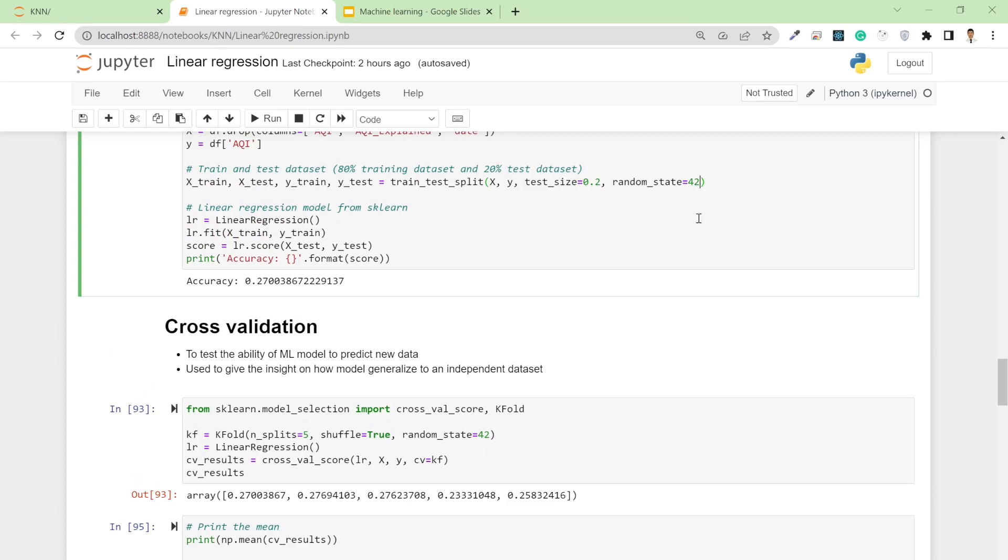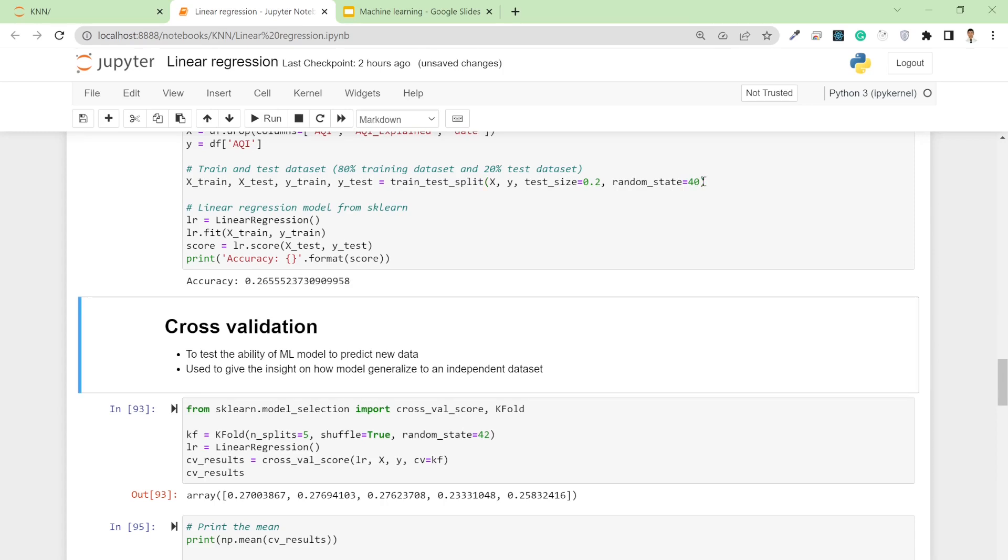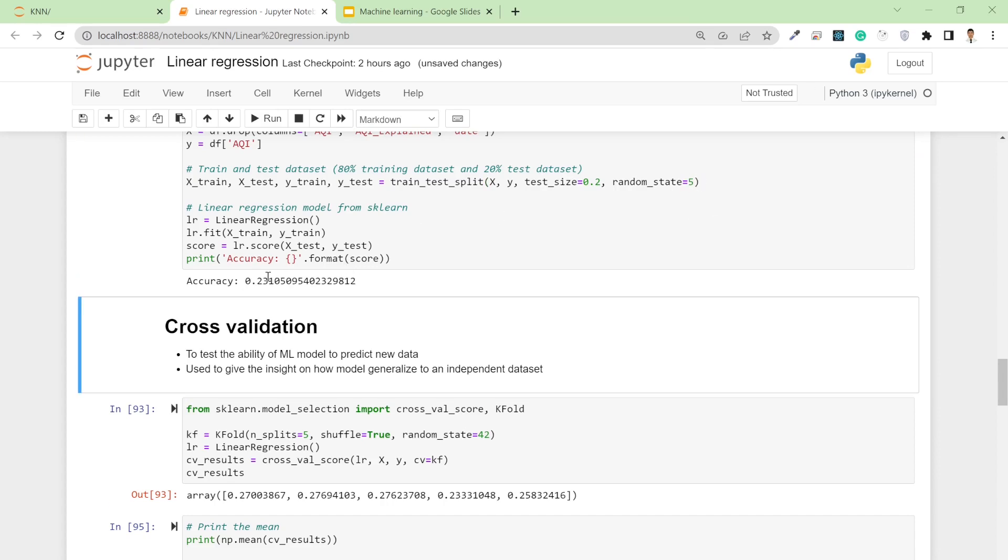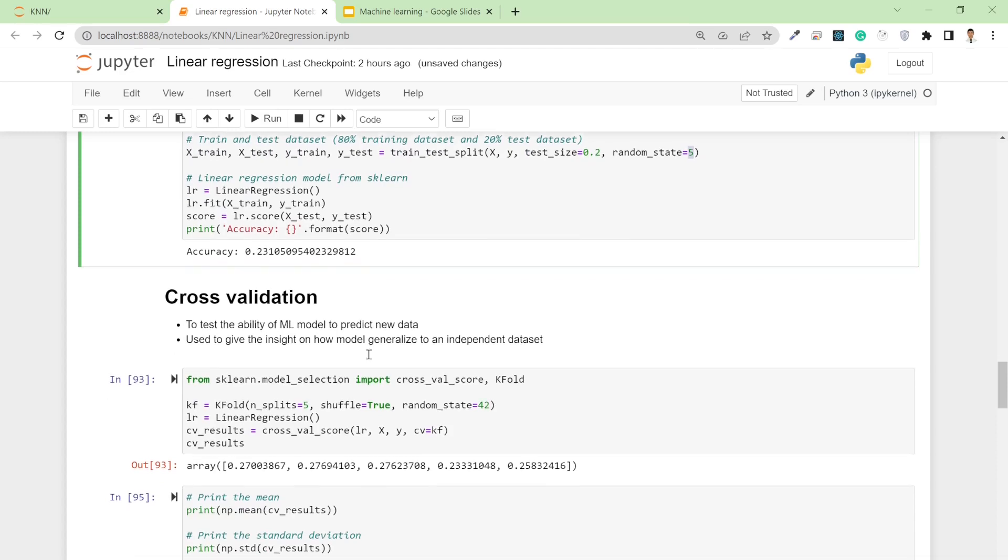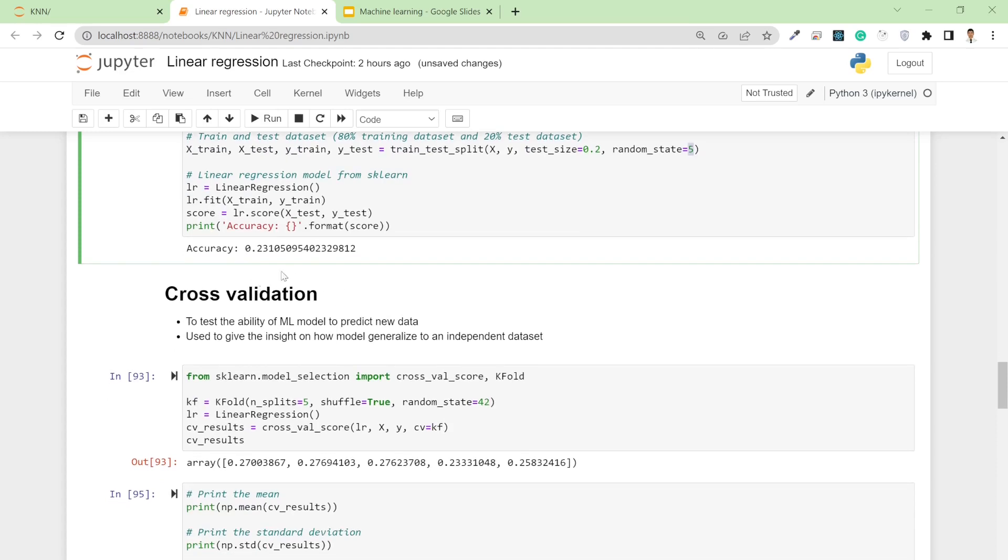Whenever we split our dataset in different ways, our accuracy will change. If I set random state to 40, accuracy changes to 26.5%. If I change it to 5, it gets worse at 23.1%. This cross-validation will analyze the test dataset and give us insight on how our model generalizes to independent data.